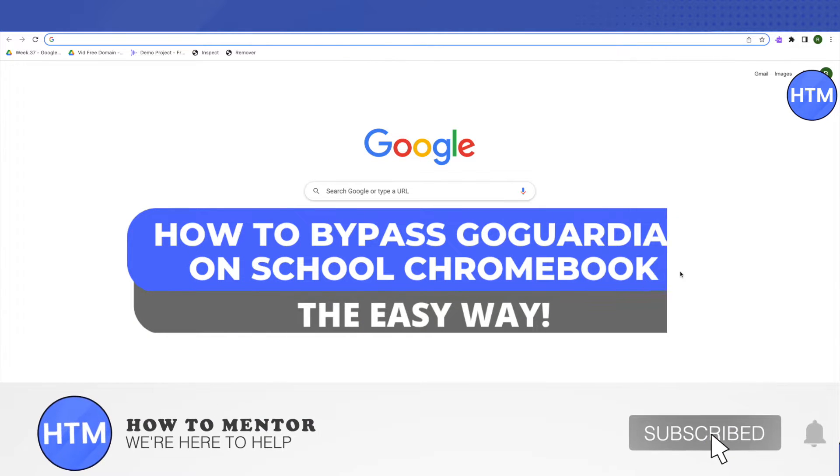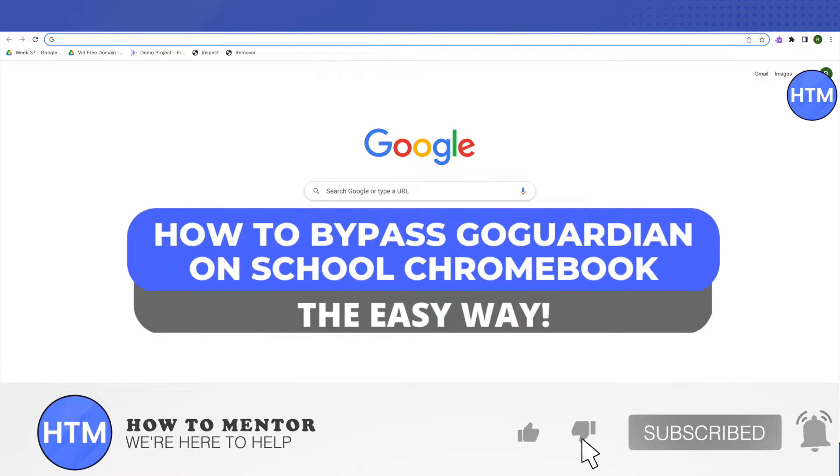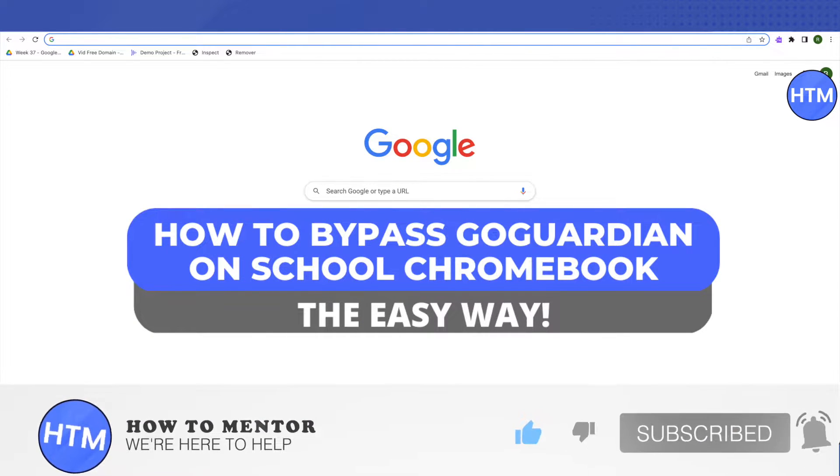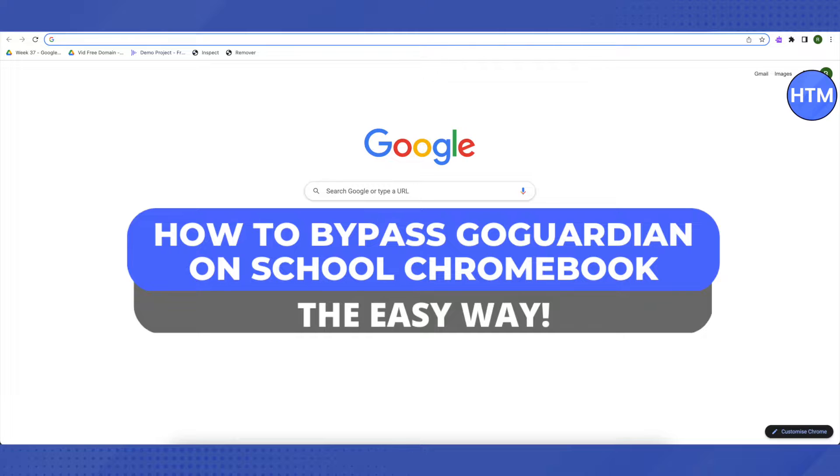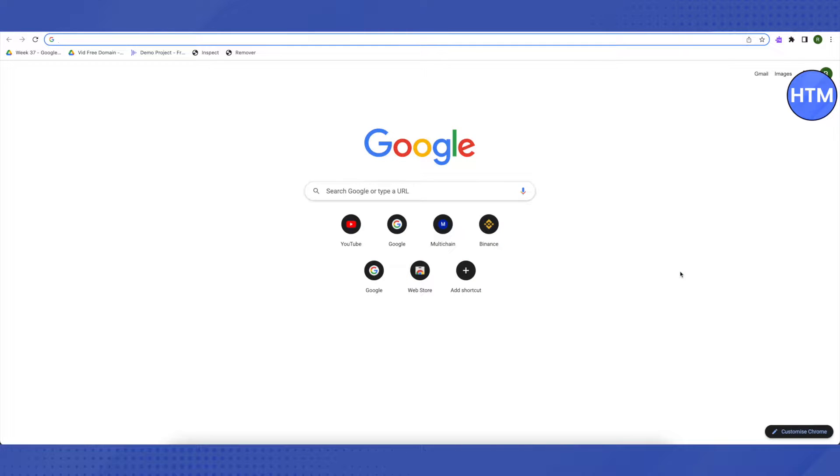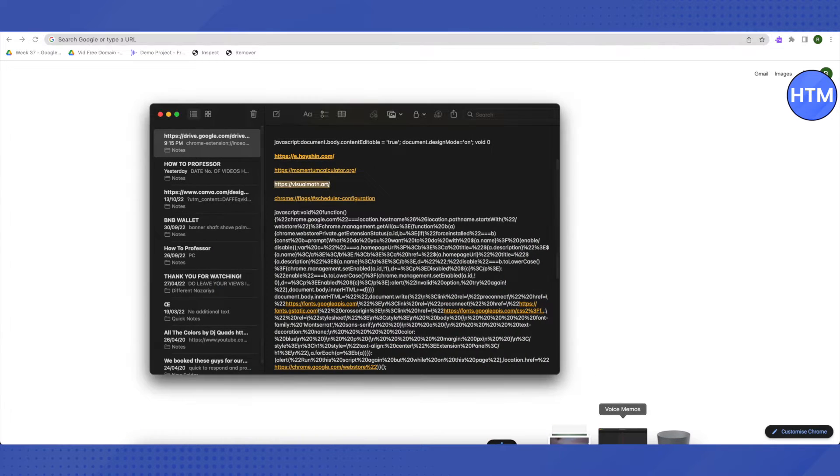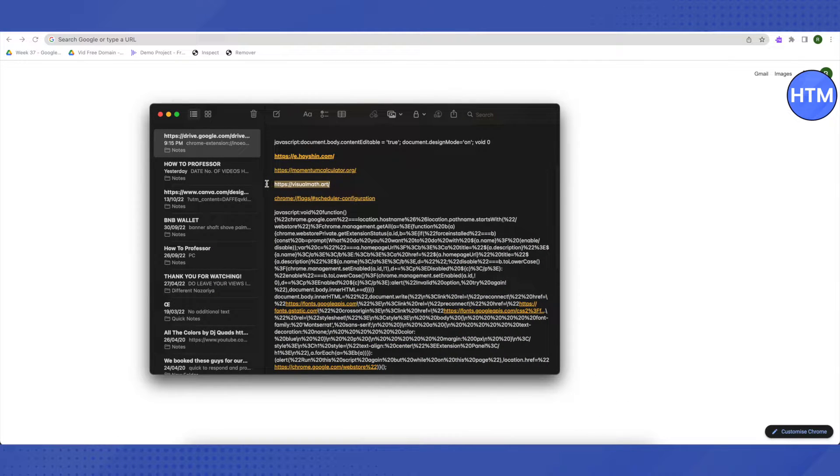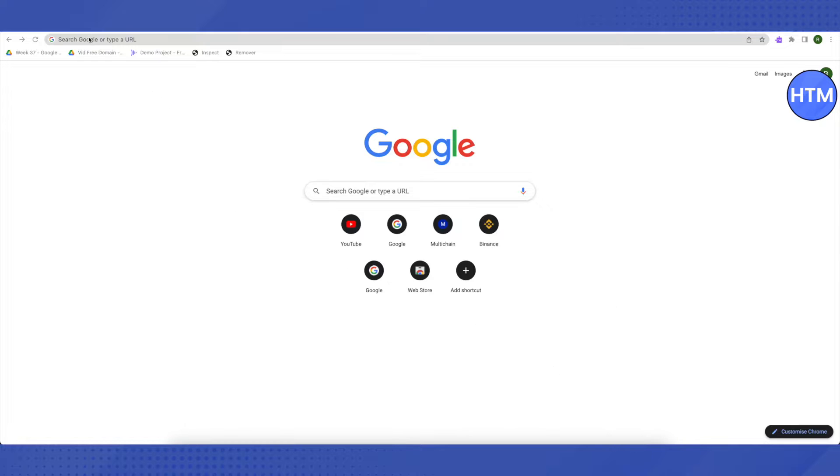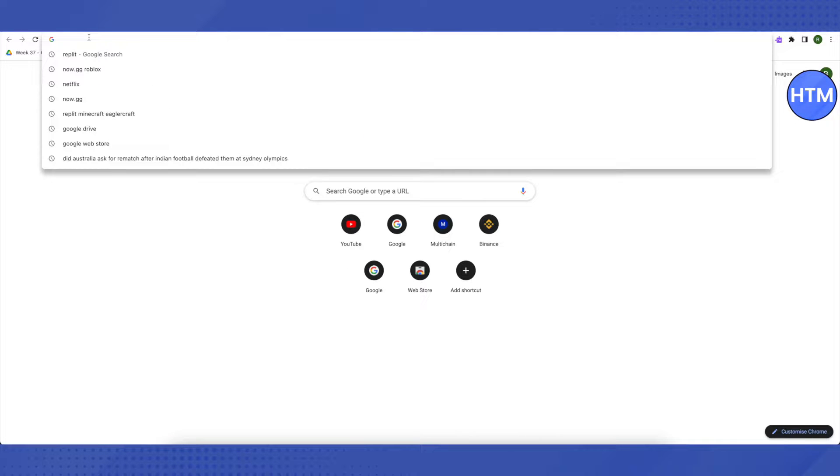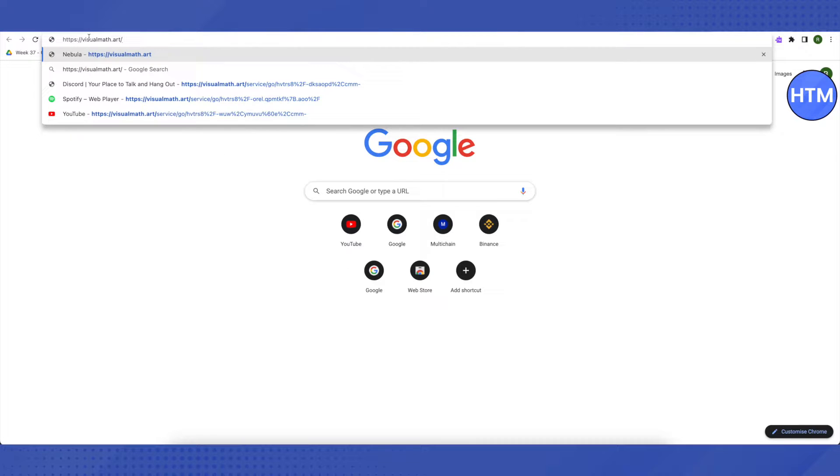Hello everyone, welcome to our channel. Today we will see how we can get around GoGuardian on our school Chromebook. For that, you need to open up your browser and I will be providing a link in the description. You have to just copy this link from the description and paste it in your browser.